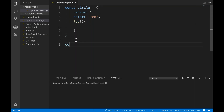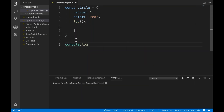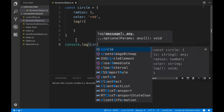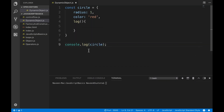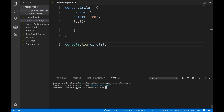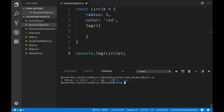Now if you console.log and print this circle on the console, you will get the complete design, whatever the different properties are there for this particular circle. So if you run it, I simply write node. You can see that it's having radius, color equal to red, and log function.